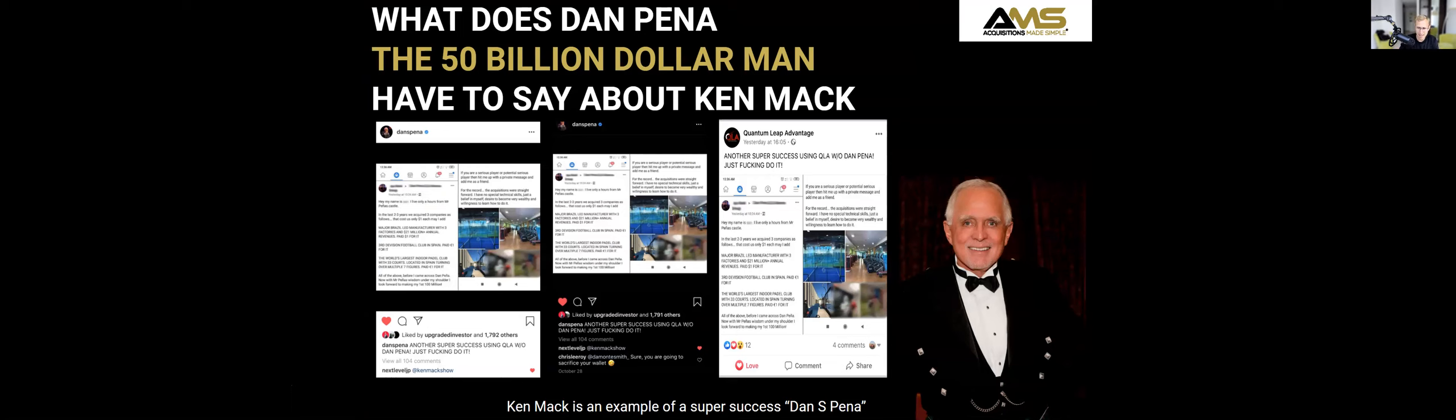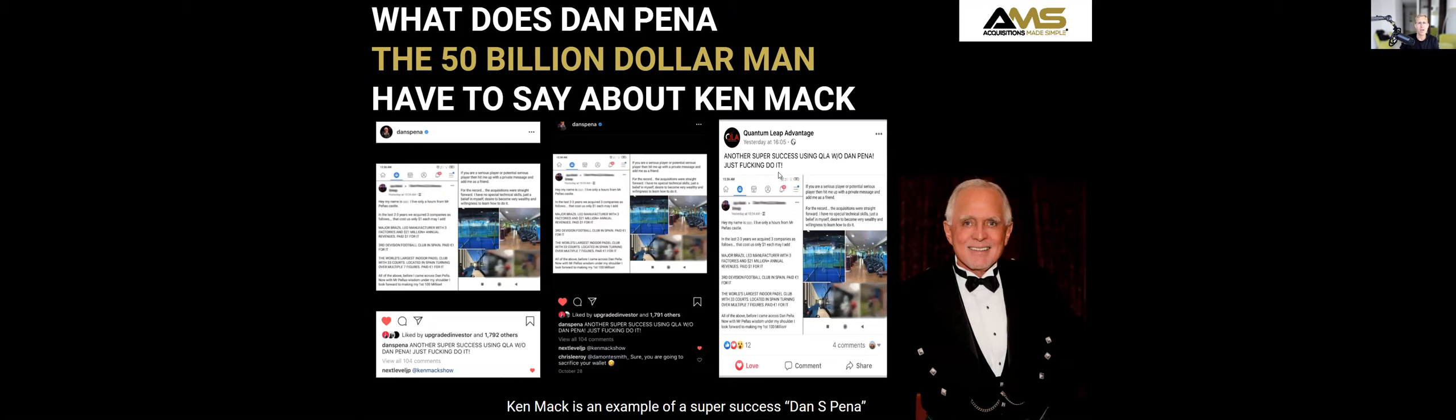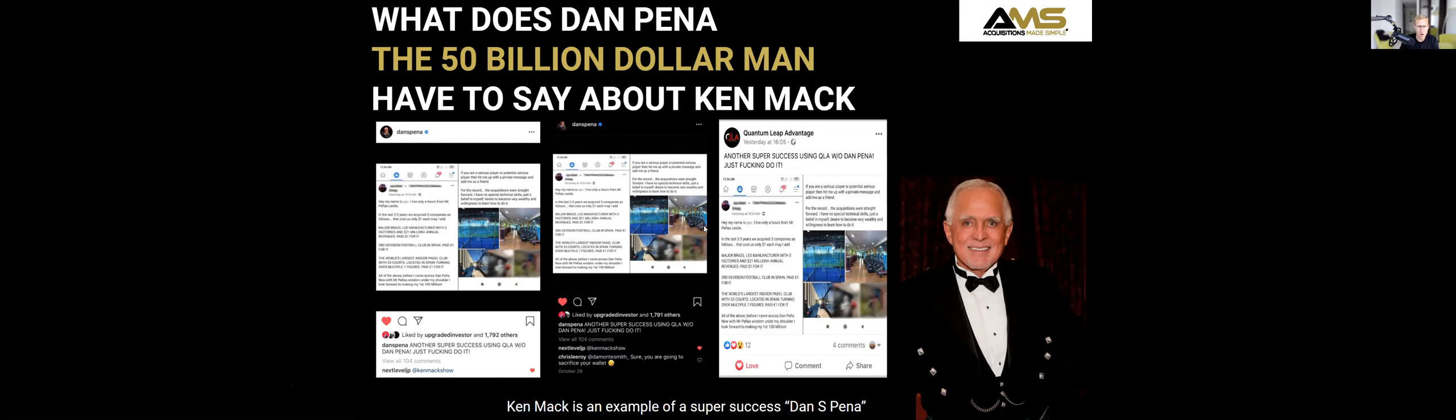Dan said that I was an example of a super success. You can see some of the screenshots from Dan Pena's social media endorsing my success with some of the photographs that I've just shown you guys there of our recent acquisitions.